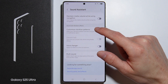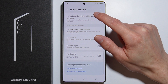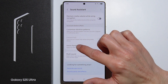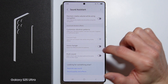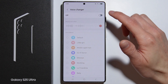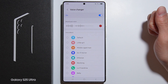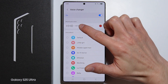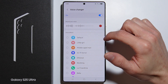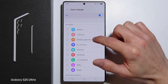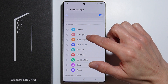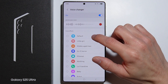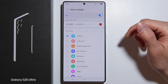Now go into Sound Assistant and scroll down to find the Voice Changer. Tap on it, and first you'll need to enable this function. Here you can record your voice, and as you tap on any of the voice effects, you get a preview of how it sounds.